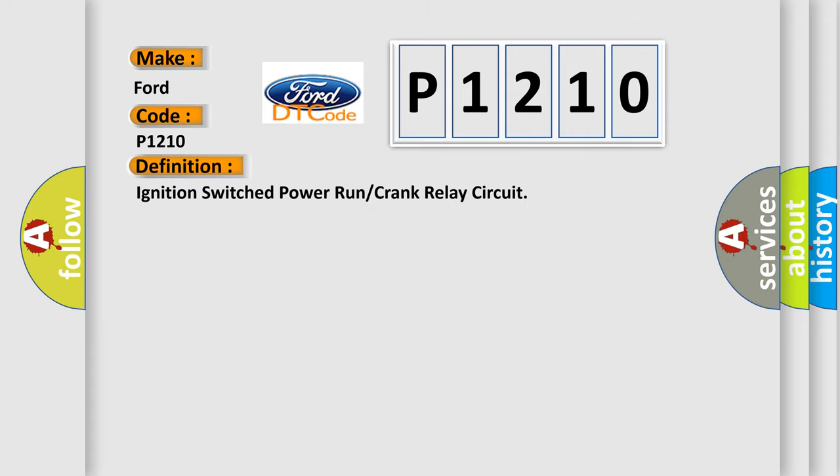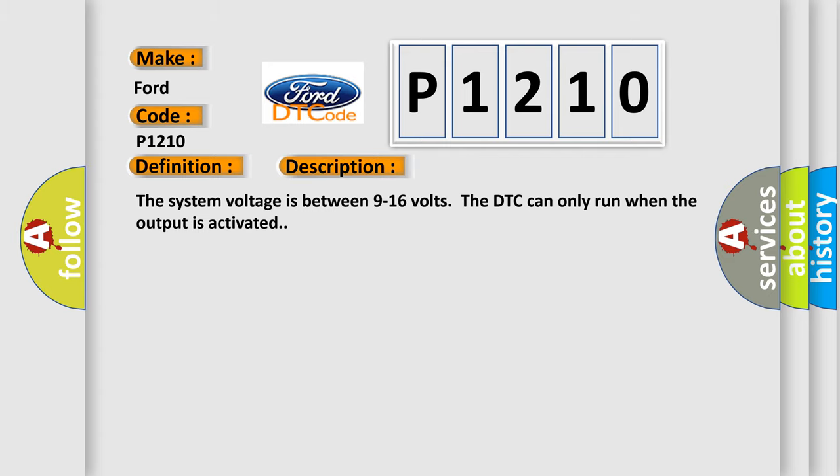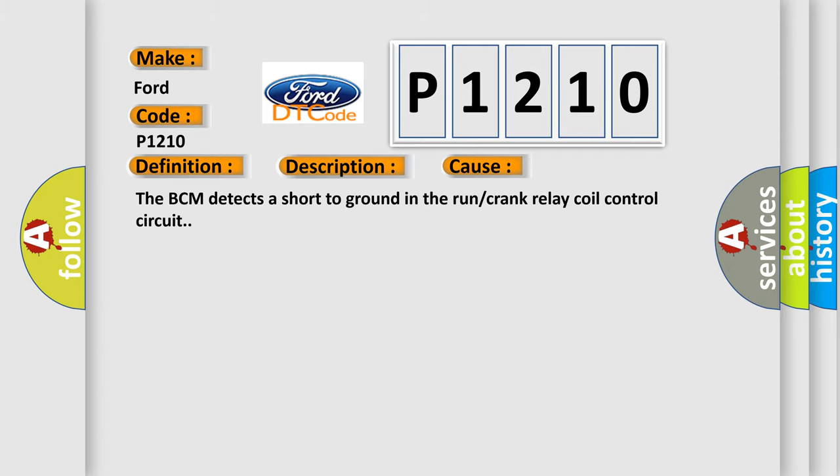The basic definition is ignition switched power run or crank relay circuit. And now this is a short description of this DTC code. The system voltage is between 9 to 16 volts; the DTC can only run when the output is activated. This diagnostic error occurs most often in these cases: The BCM detects a short to ground in the run or crank relay coil control circuit.